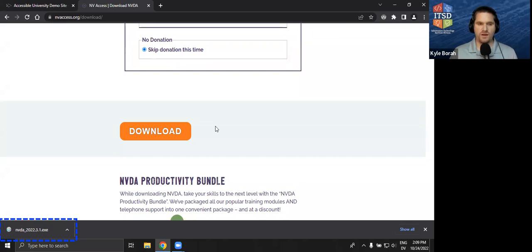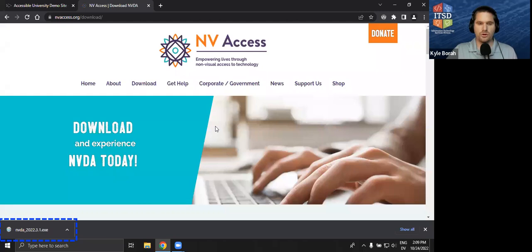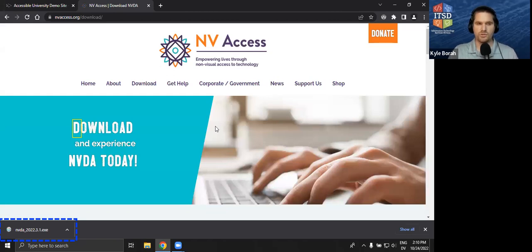It is at NVAccess.org — N as in Nancy, V as in video, NVAccess.org. You go to the download link and it pops up with a page. Because NVDA is free, they do take donations — you have to pick some sort of donation amount. There is obviously a zero donation amount. Once you click whether you want to donate or not, you can download it. You will always get the most recent version. I'm not going to go ahead and download this because I've already downloaded it, but I was just showing you where to download it.